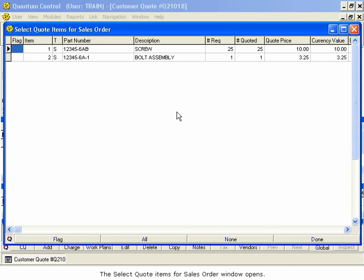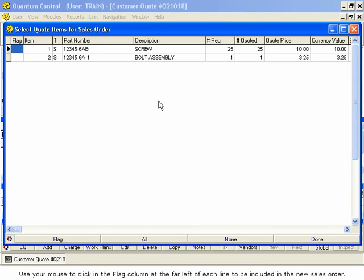The Select Quote Items for Sales Order window opens. Use your mouse to click in the Flag column at the far left of each line to be included in the new sales order.